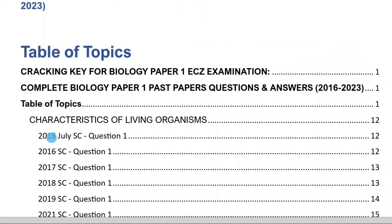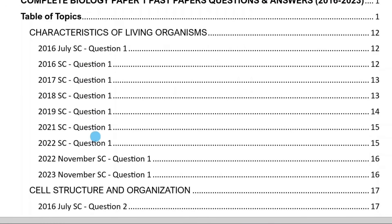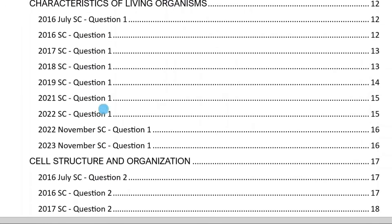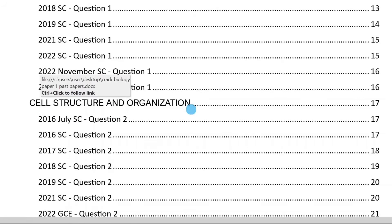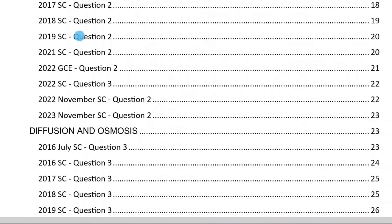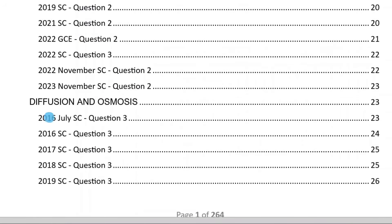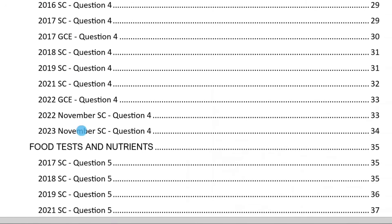When we come to the table of topics, we start with characteristics of living organisms — these are the questions that have ever come from that topic. When you revise this, you are going to see that the questions are similar and there will be notes for you to understand. Then you go to cell structure and organization, these are the questions that have ever come from 2016 to 2023. When we move to diffusion and osmosis, then enzymes — it's the same. Let me show you inside the pamphlet itself.